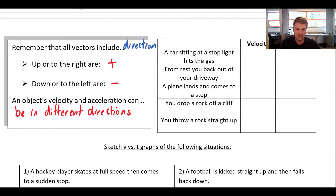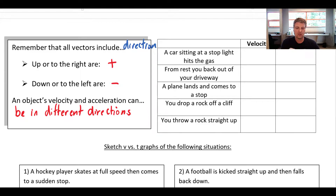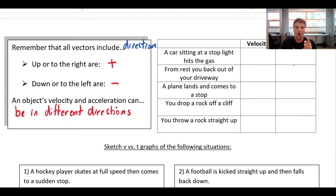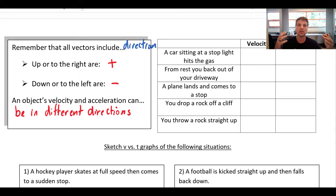I want you to pause and complete this chart on your own, because this is a really confusing piece that will help unearth some misconceptions. For each situation, put either a plus or minus sign for the velocity and the acceleration. Hit pause, try it yourself, and then come back for the answers.